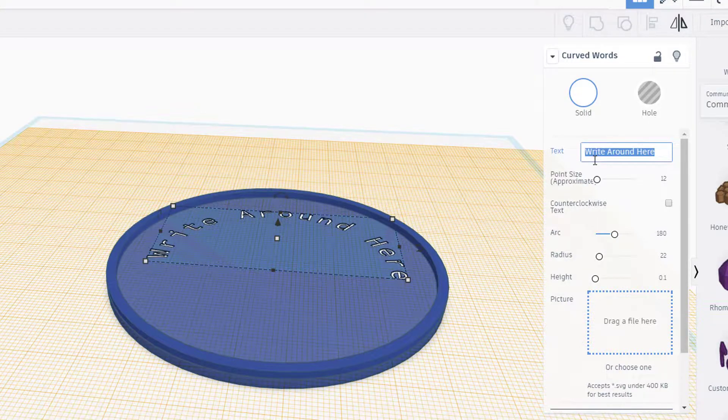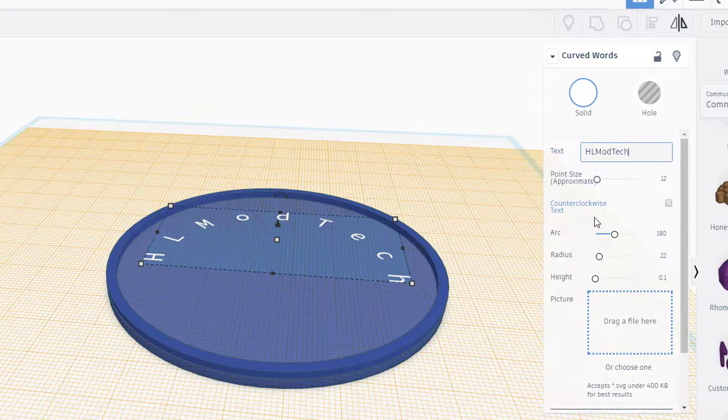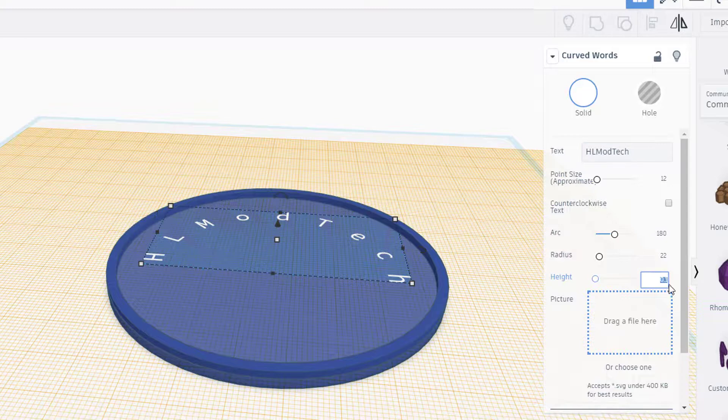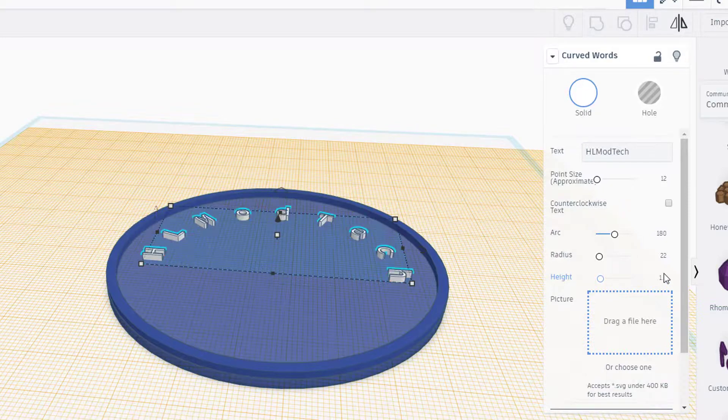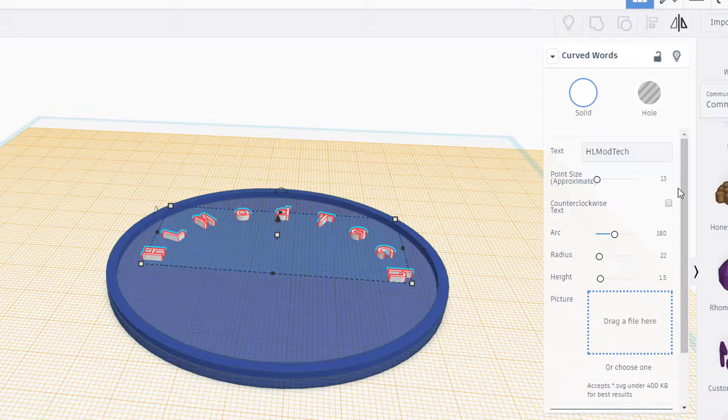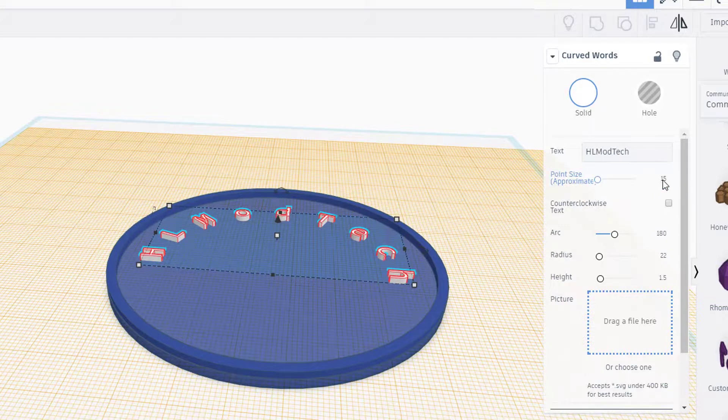You can change your words by simply typing in this box. I changed mine to say HL mod tech. Remember our project is 2 millimeters thick, so I'm gonna make this 1.5 millimeters thick. I'm gonna type in some numbers to see if I can make them a little thicker and have it still turn out good.